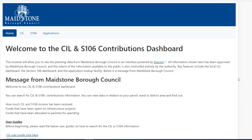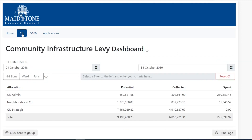To view the SIL dashboard, click on the SIL tab next to the blue home tab. This will bring up the Community Infrastructure Levy dashboard.